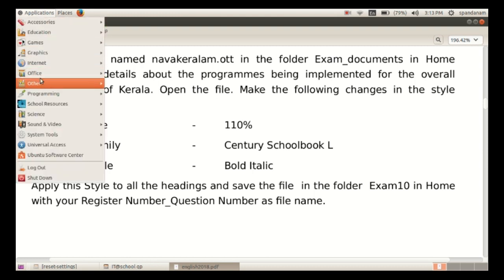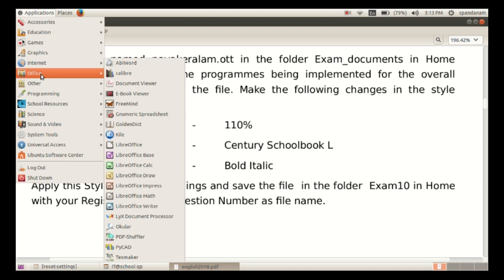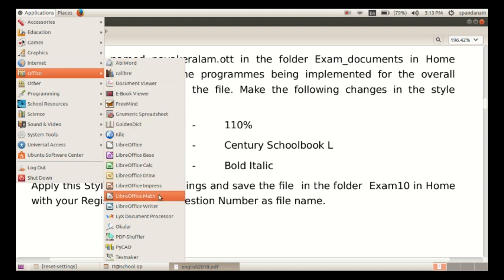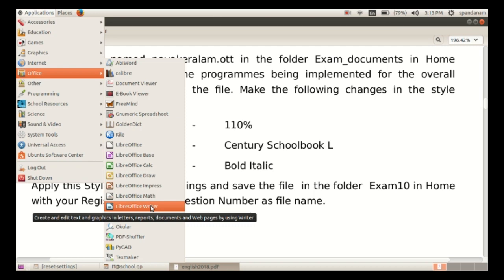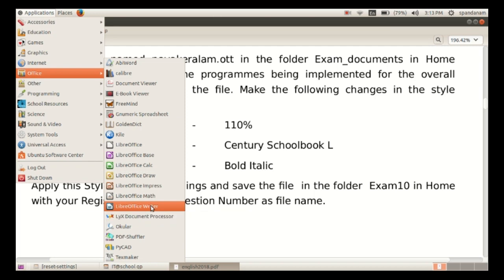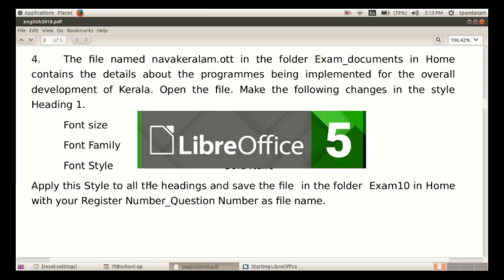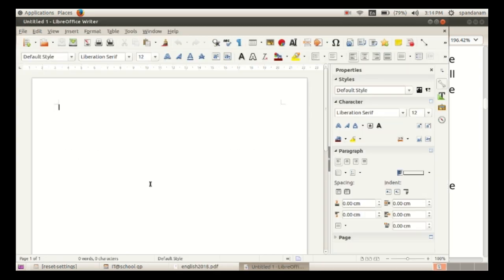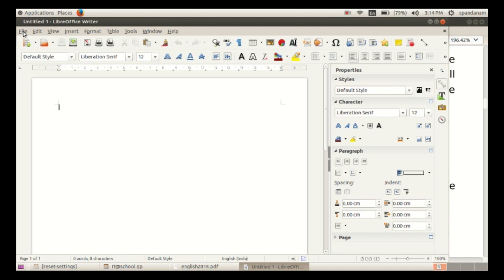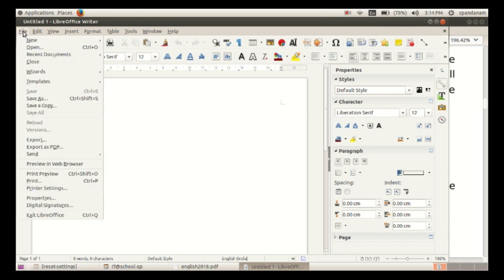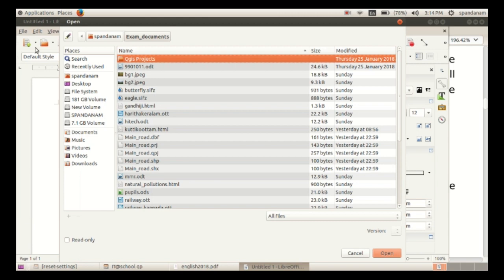Open LibreOffice Writer. Go to File, Open, then browse for the file from exam_documents in home.